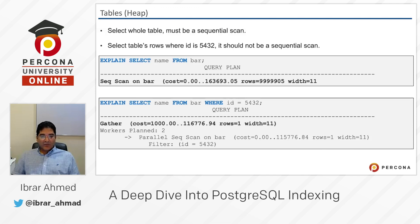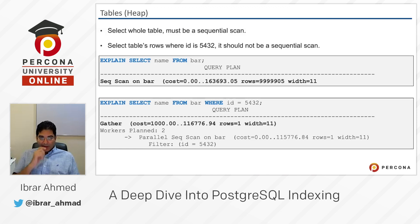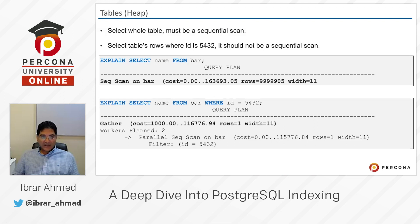When you SELECT from a table, PostgreSQL does a sequential scan — it reads the whole table from first row to last, like reading a book from the first page to the last. For selecting the whole table, that makes sense.